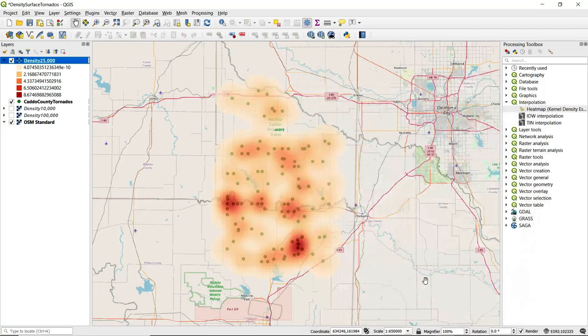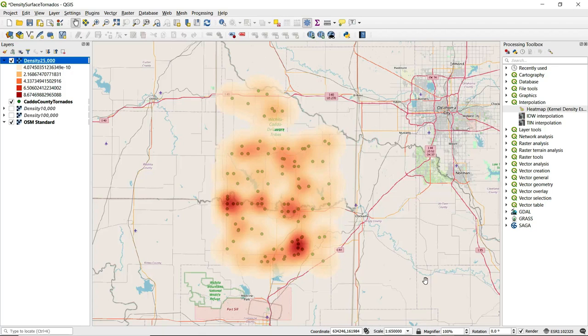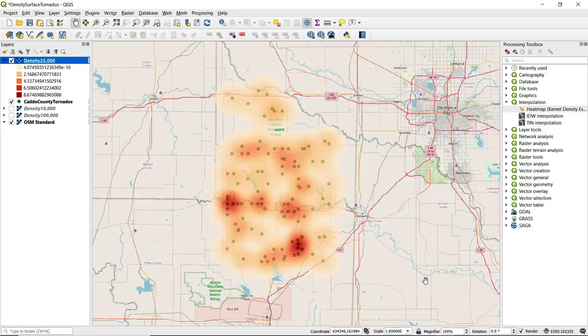We can take a look at the output here on the map. With this color ramp, this light orange to red, we can see that the density increases as we move from light orange to red. As the orange is dark and we get into reds, it indicates a greater predicted density of tornado touchdown points.